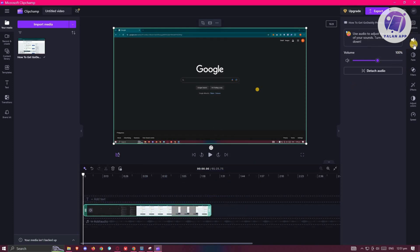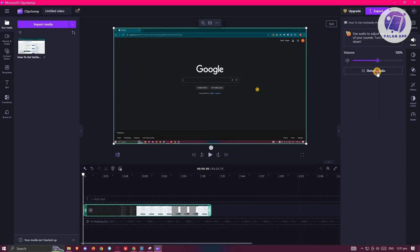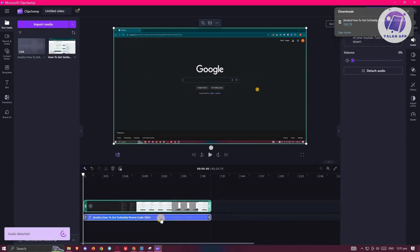From here, you want to go to the right side, choose audio on the tab, and click on detach audio. So this will separate your video from your audio.